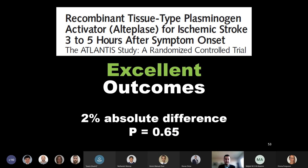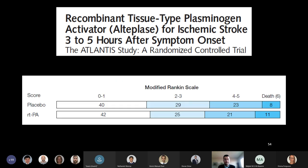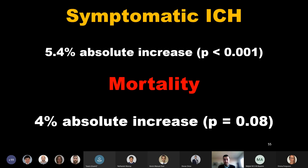On that note of perseverance, I want to take you into deep waters as I talk about the ATLANTIS A and B trials. The ATLANTIS-B trial, published in 1999, was a North American study looking at 547 patients treated between three and five hours after symptom onset. They were interested in excellent neurological outcomes—specifically individuals with an NIH score of zero or one at 90 days. They found no difference. And that difference wasn't just for the excellent outcomes; it extended across severities of disability.